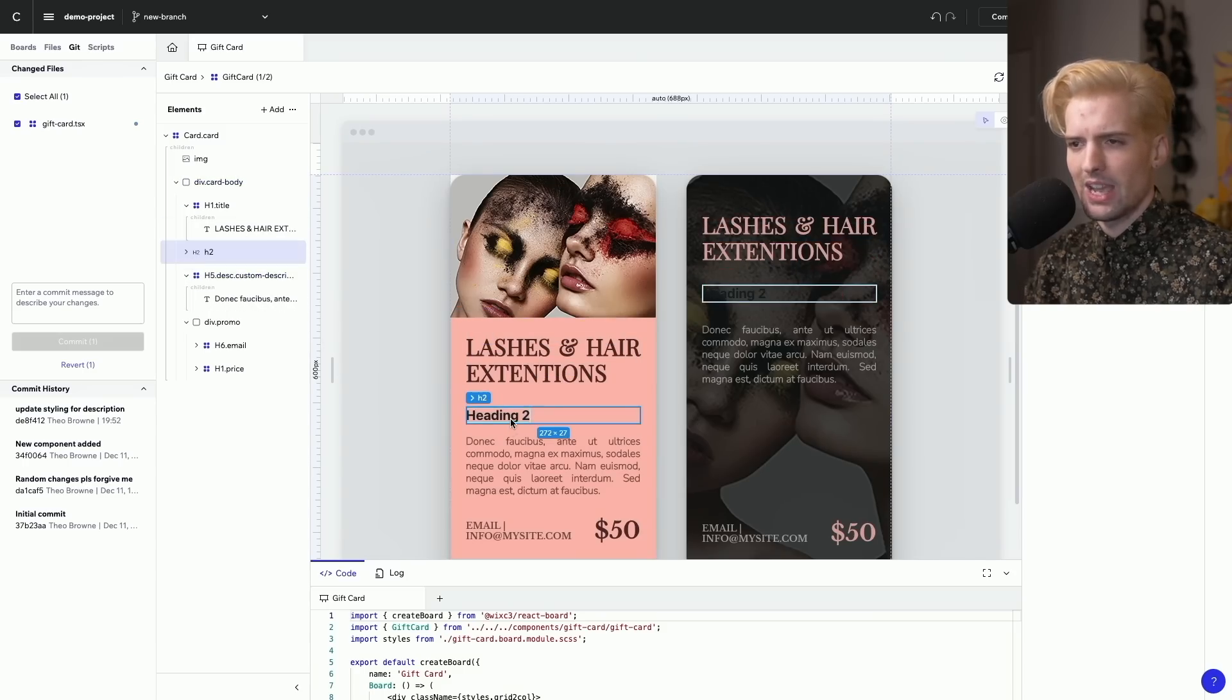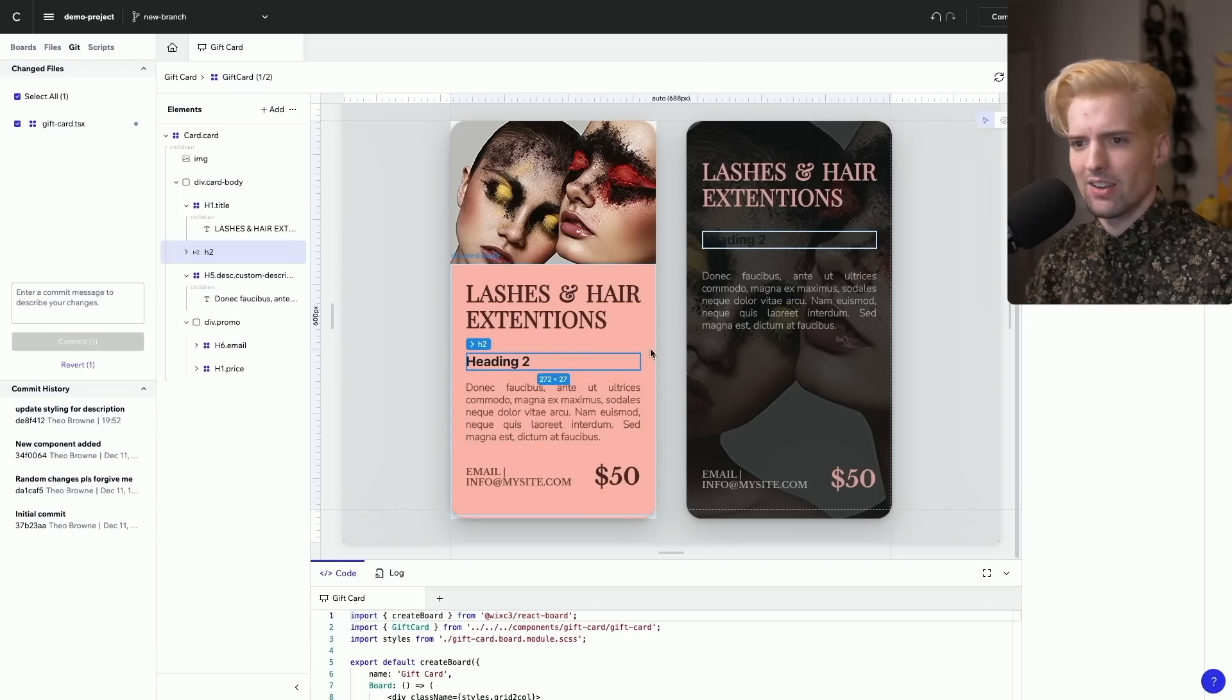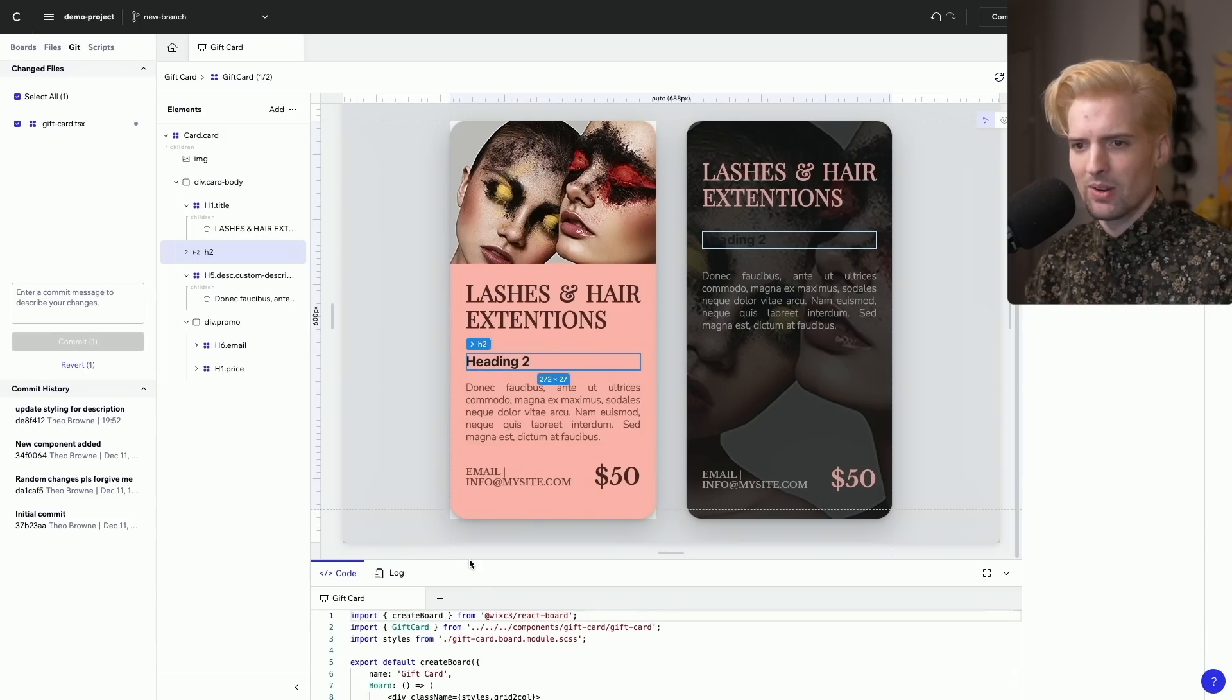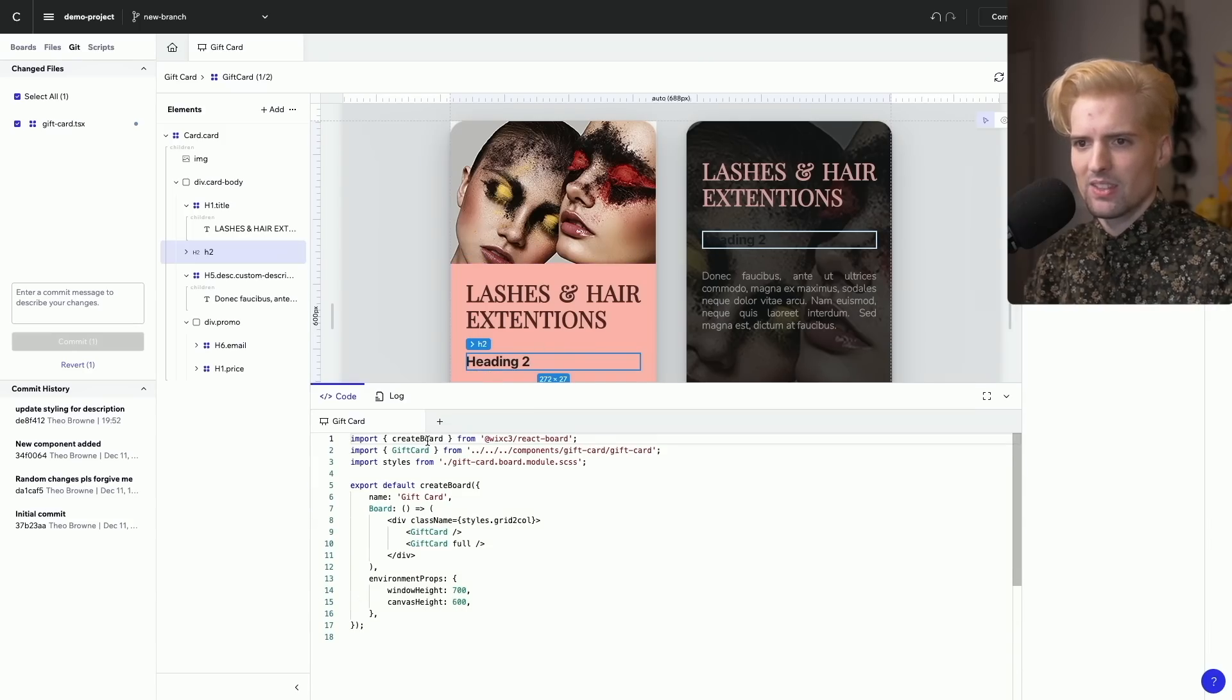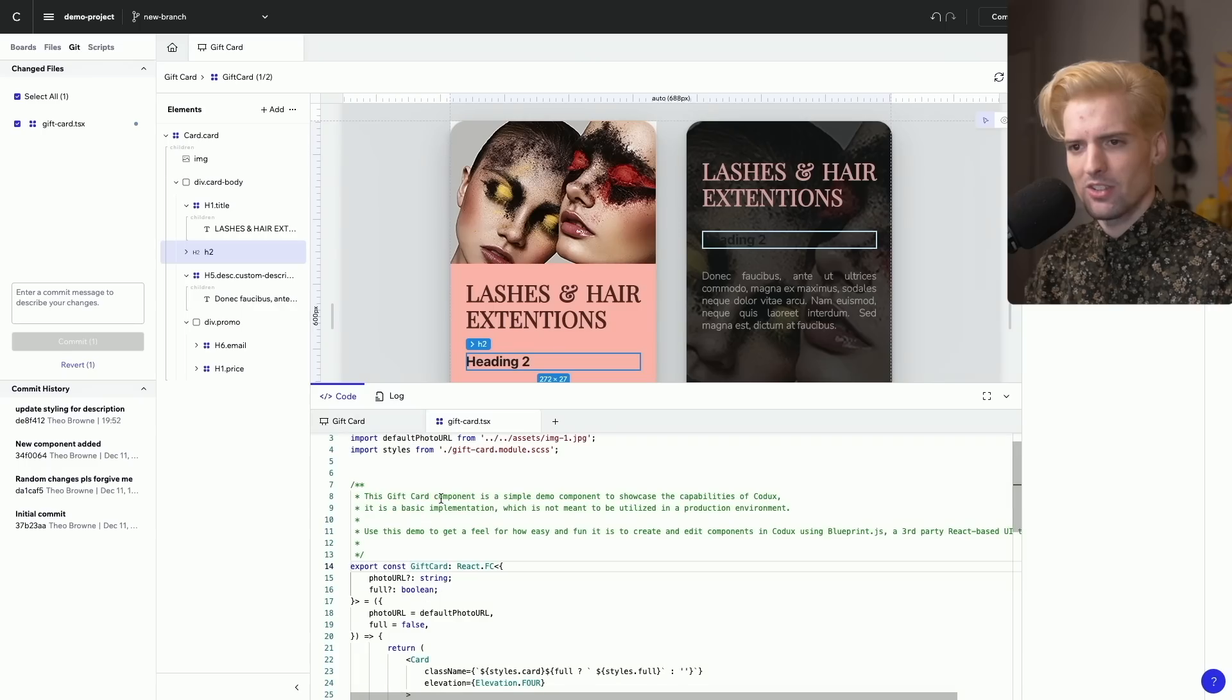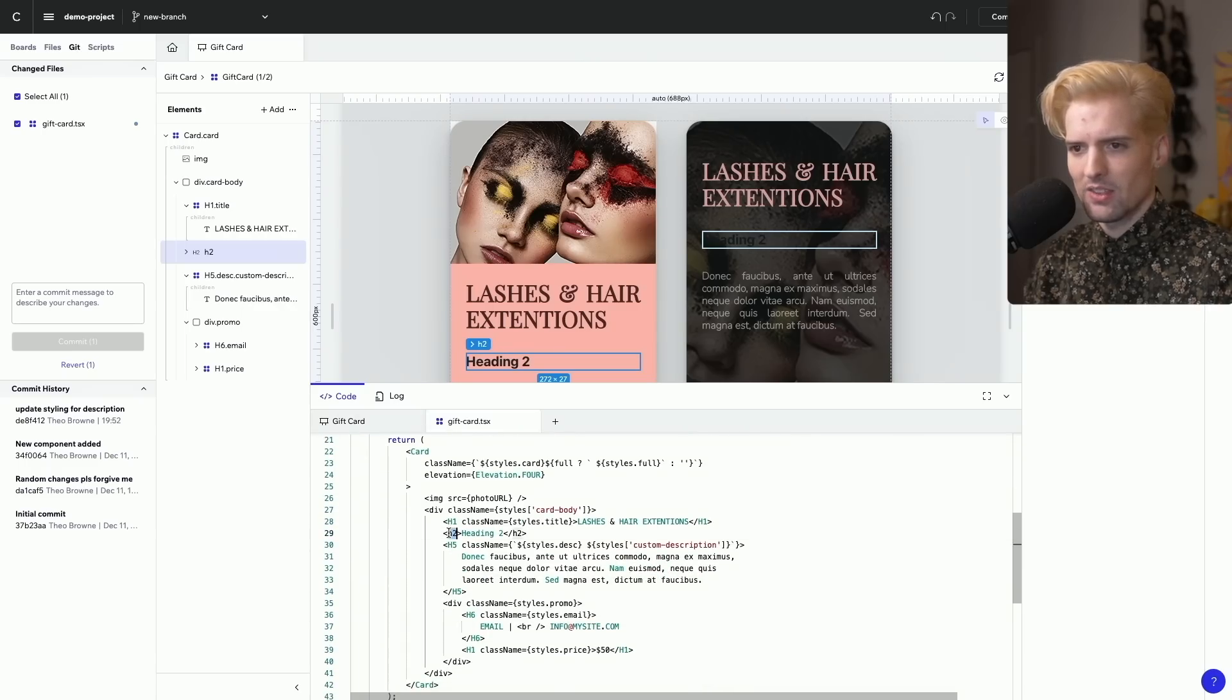And now I have this heading 2 that's actually there in code in the component. So, here we're not going to see because this is the board. But if I right click go to definition, then in here we can now see this new H2 tag.